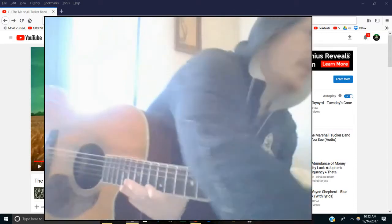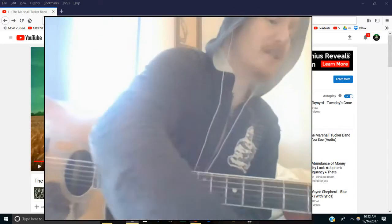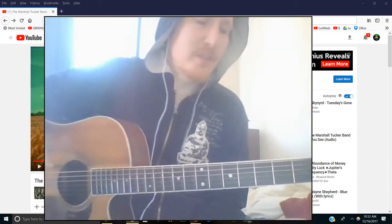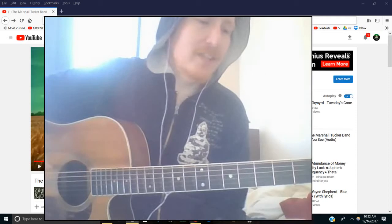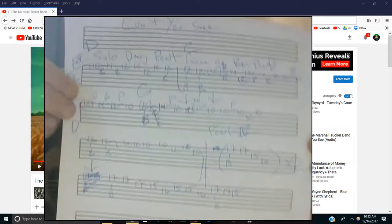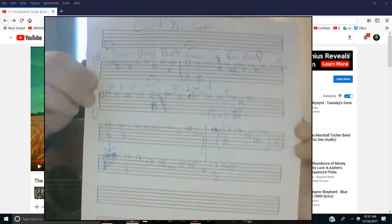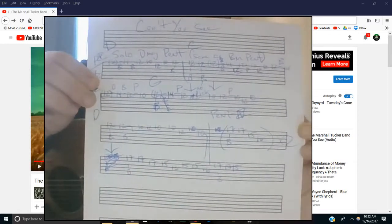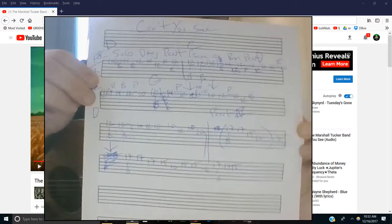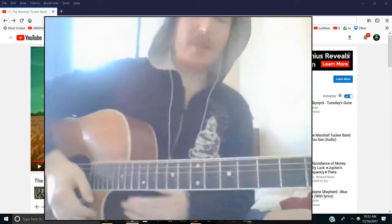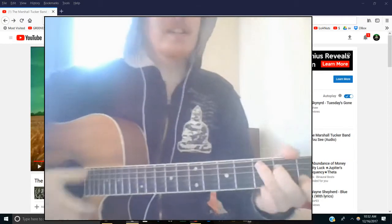We'll actually look at the solo note for note. I probably sent you a picture of it — I don't really think I can confidently flash it in front of the camera and hope it holds up, but just in case it works, here it is. Either way, we're in the key of D like we were saying, and the chords are D, C, G, D.